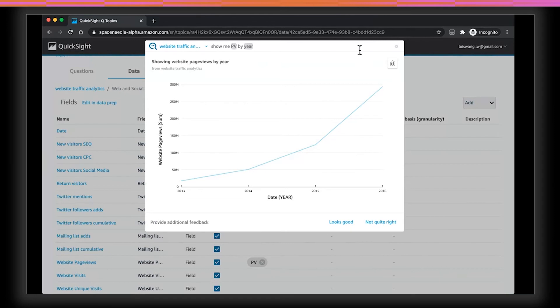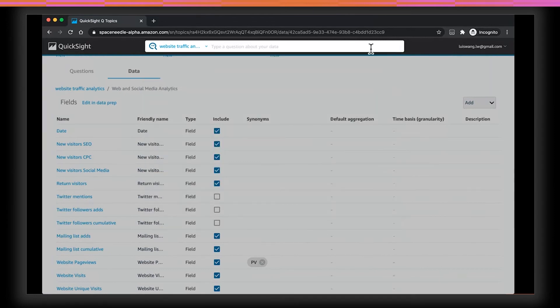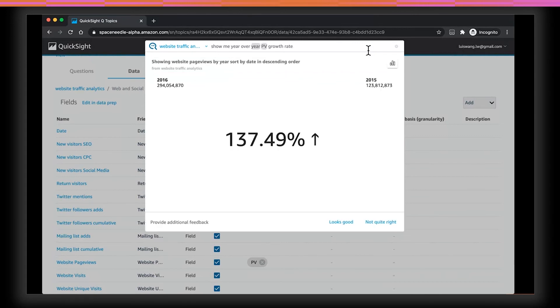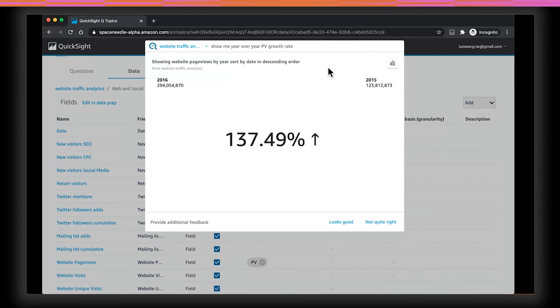I wonder what the actual growth rate is. To do that, I can actually just ask you for it. So let's try, show me year over year PV growth rate. And there's my answer. It looks like page view increased 137% in 2016 compared to the prior year. Notice this is an ad hoc calculation that Q did on the fly. This data was not available in the data set as in a pre-computed form. So this answer looks good. And I'm going to click on the looks good button down below.